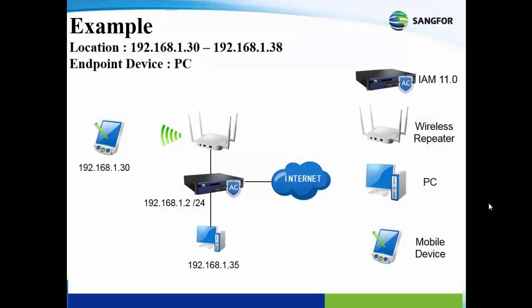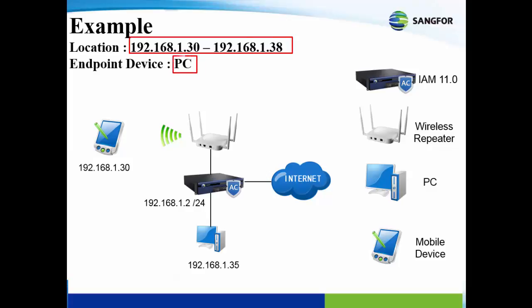This is the example topology to show how the policy works. As you can see, the location has been set to IP range 192.168.1.30 until 192.168.1.38, and endpoint device is set to PC.